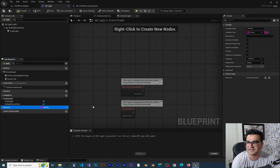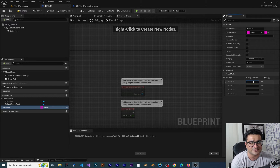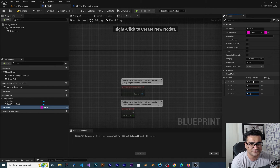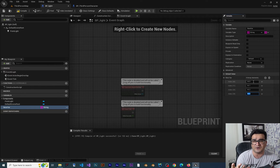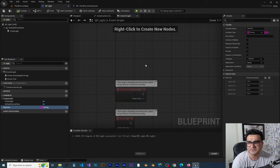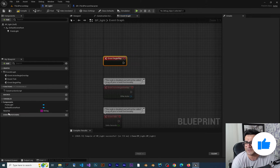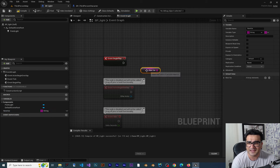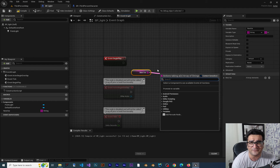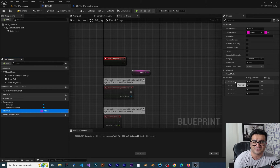Let's compile, save, and give it some default values by clicking the plus four times. I'll enter: 'hi zero', 'hi one', 'hi two', 'hi three'. So it can store four strings inside it. Now let me show you how you can use it. Let's create a Begin Play event and with that I want to get this array and get an element off of it.